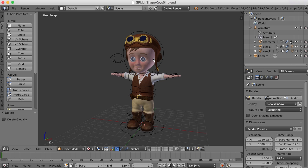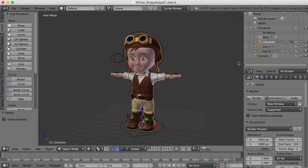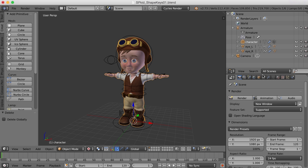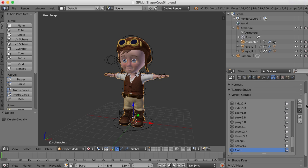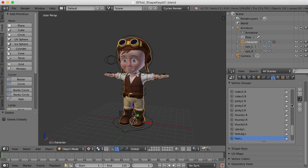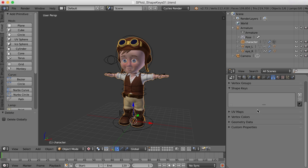First I'm going to have to select the character and I need to unrestrict the character over here by selecting that arrow in the outliner, and then I can select the character. Once I do that, under the data display here, you can see the vertex groups that we created when we bound the character to the rig, to the armature. But we're not going to need those for this. Shape keys are created down here under the shape keys area.